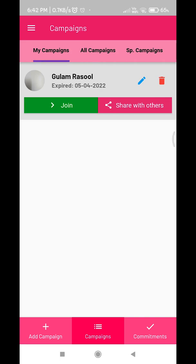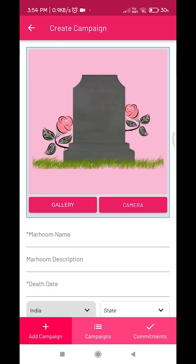This page will show you the campaigns created by you. On this page you can create a campaign for your marhumi — you just need to enter their name and a few details within this app. You also have the option of uploading an image of your marhumi.